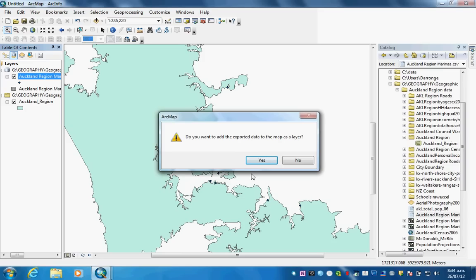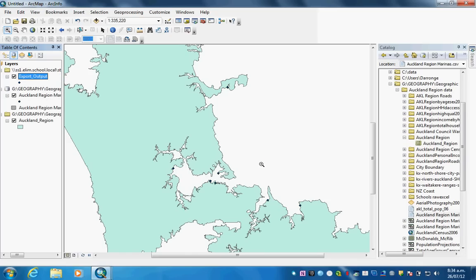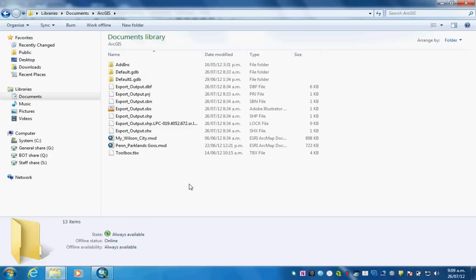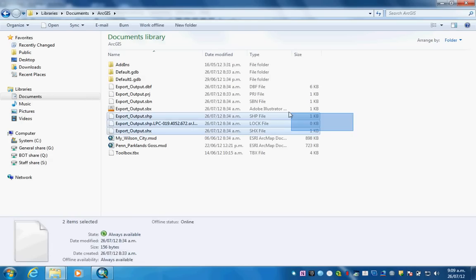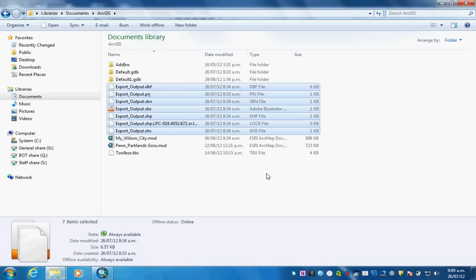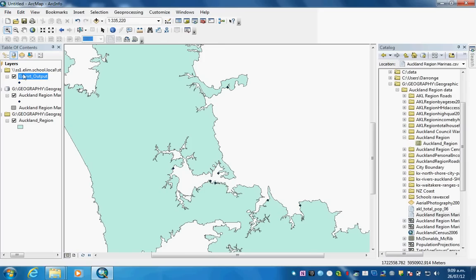Do we want to add the exported data to the map as a layer? I'll click yes. I've just exported it. You can also check the folder to where you've exported to make sure it's all there. If I just highlight this, you can see these are the files that I've just exported.